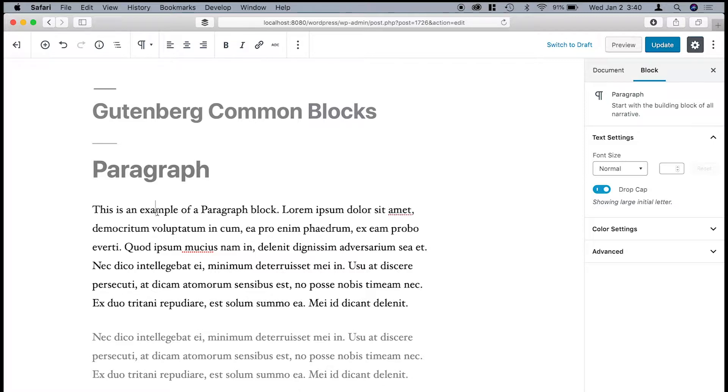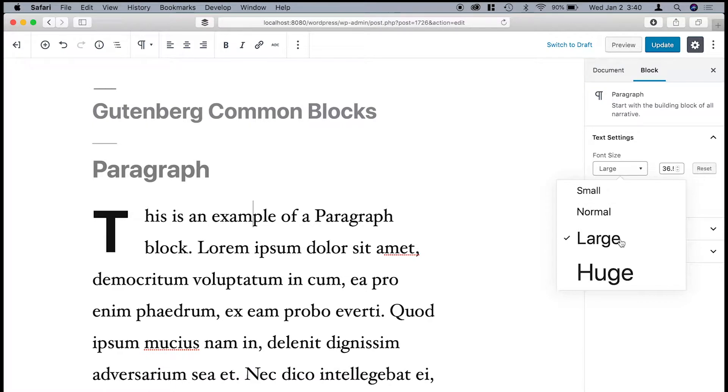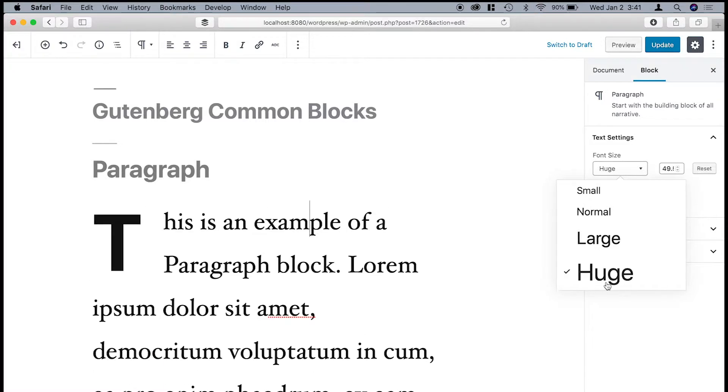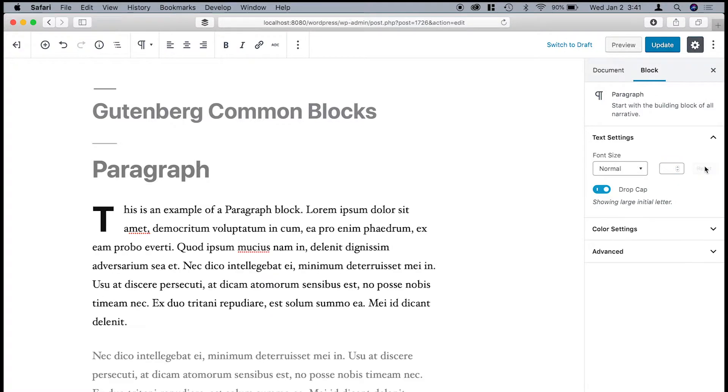So right here is the paragraph block, and over on the side you can see there's some different settings. You can change the text size. You can select something small to huge, and you can even adjust the actual font size itself. Click reset.